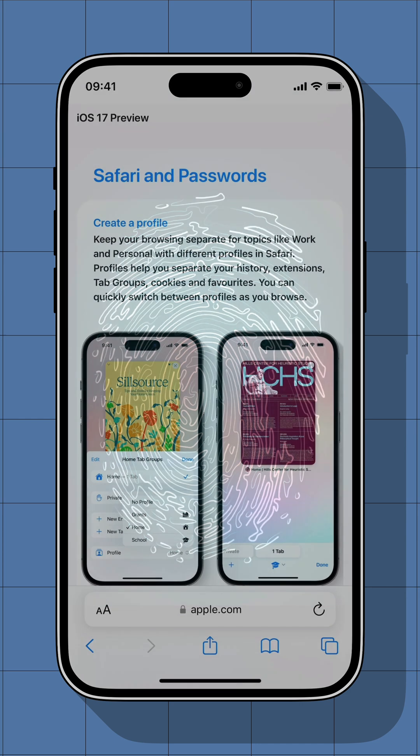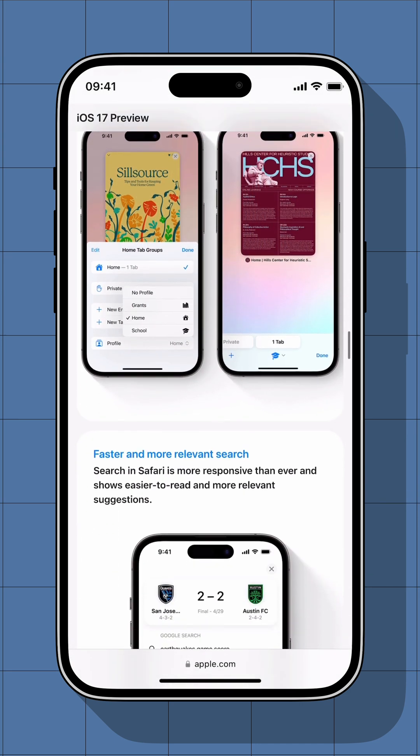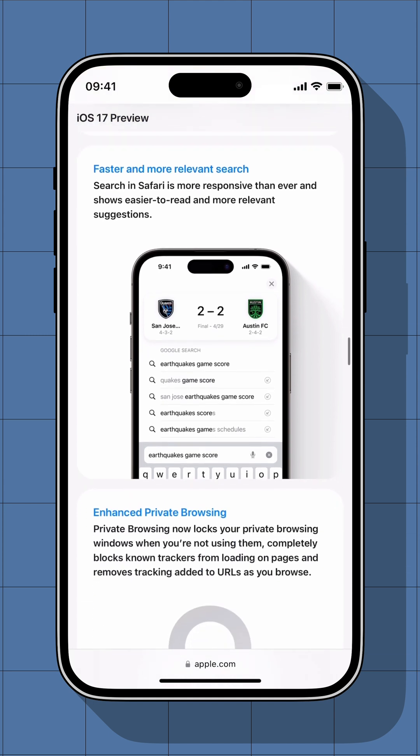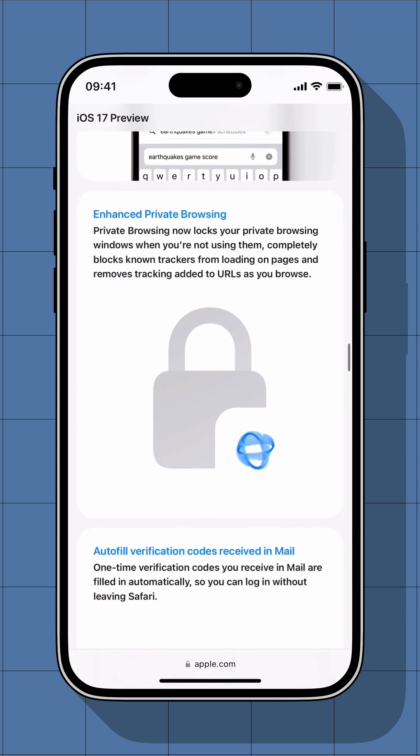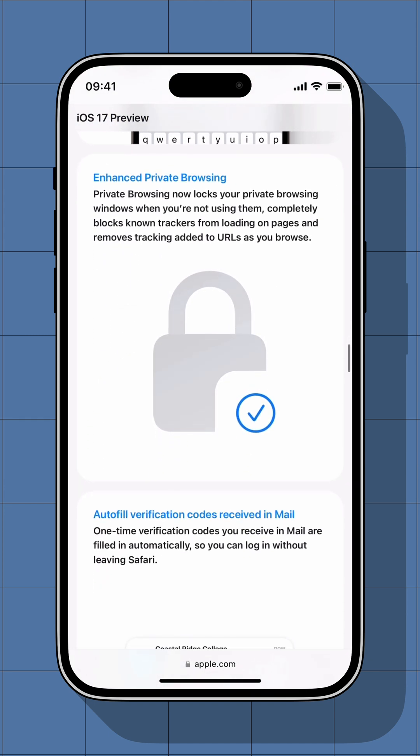Now here's the good news. Apple has come to the rescue with their advanced tracking and fingerprint protection in Safari. Let me show you how you can enable this feature in Safari on your iPhone.